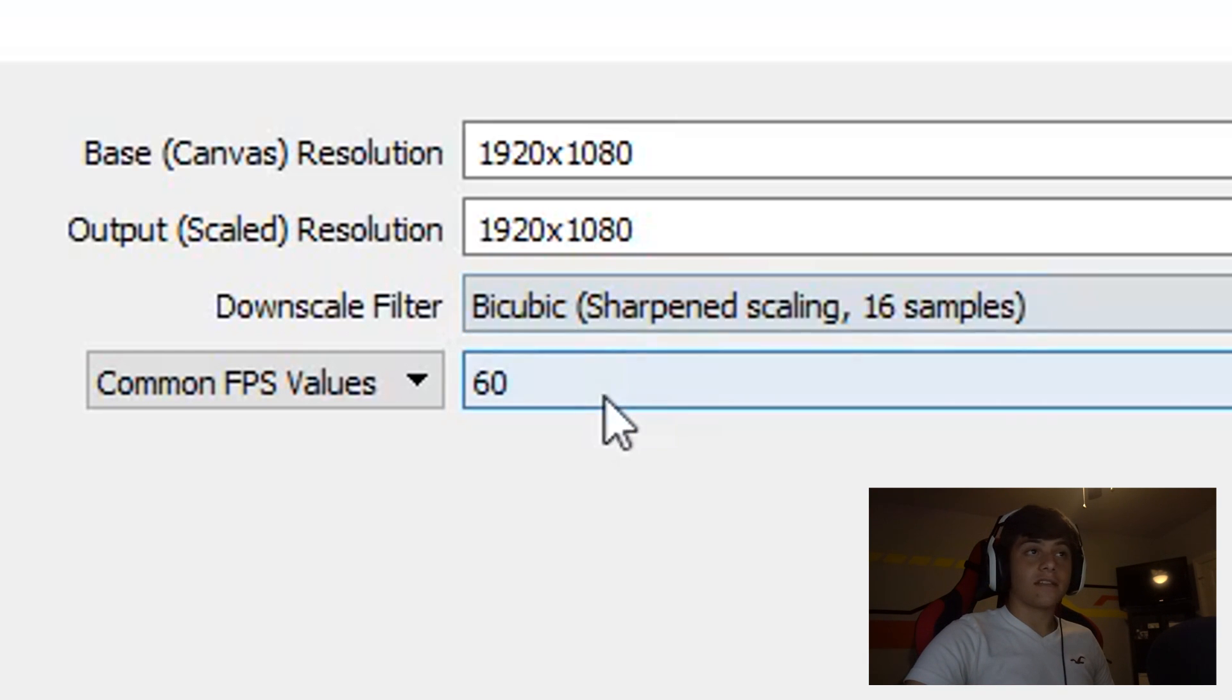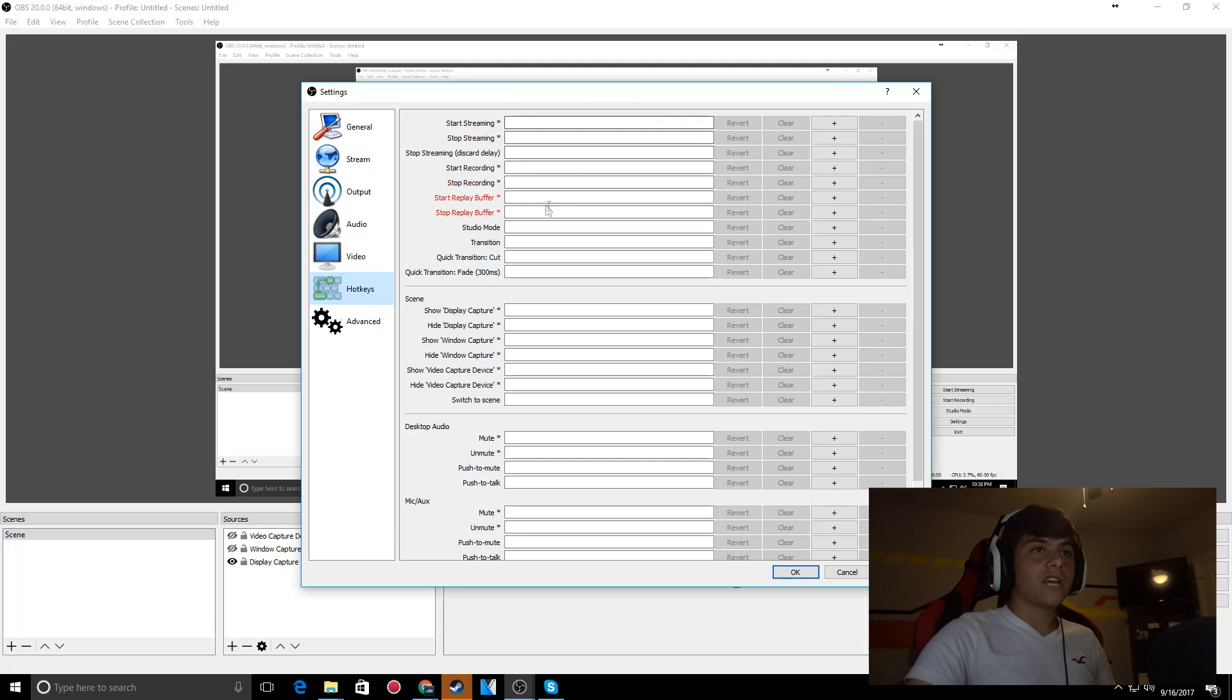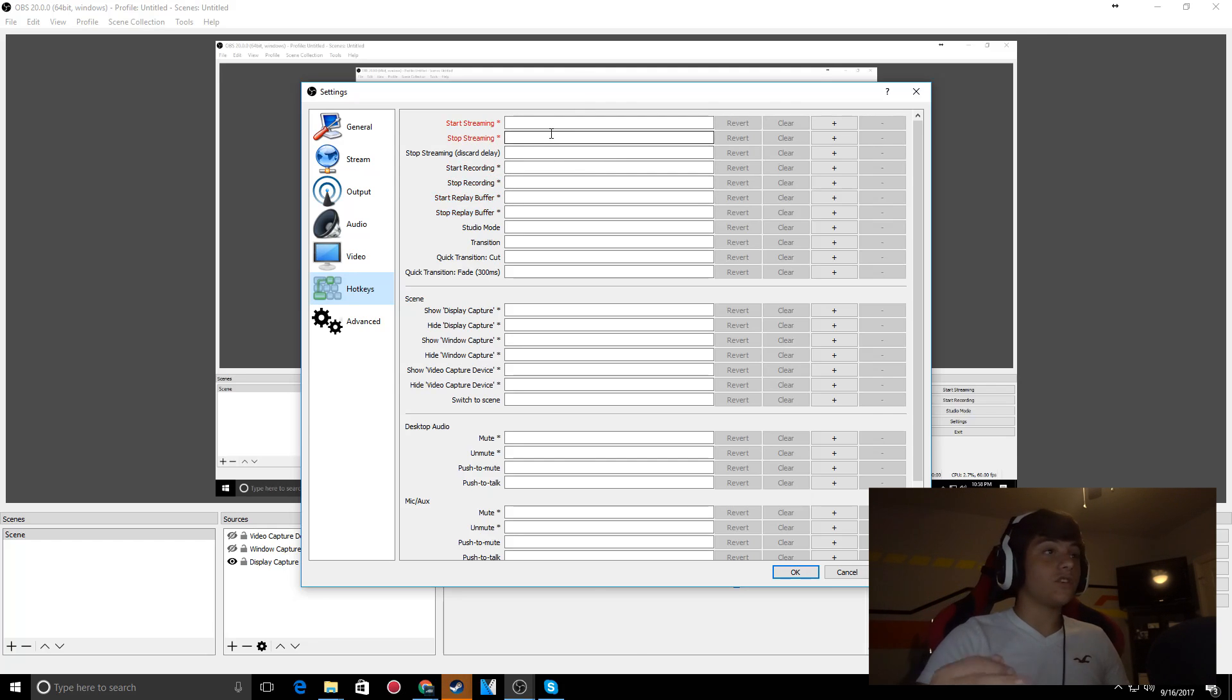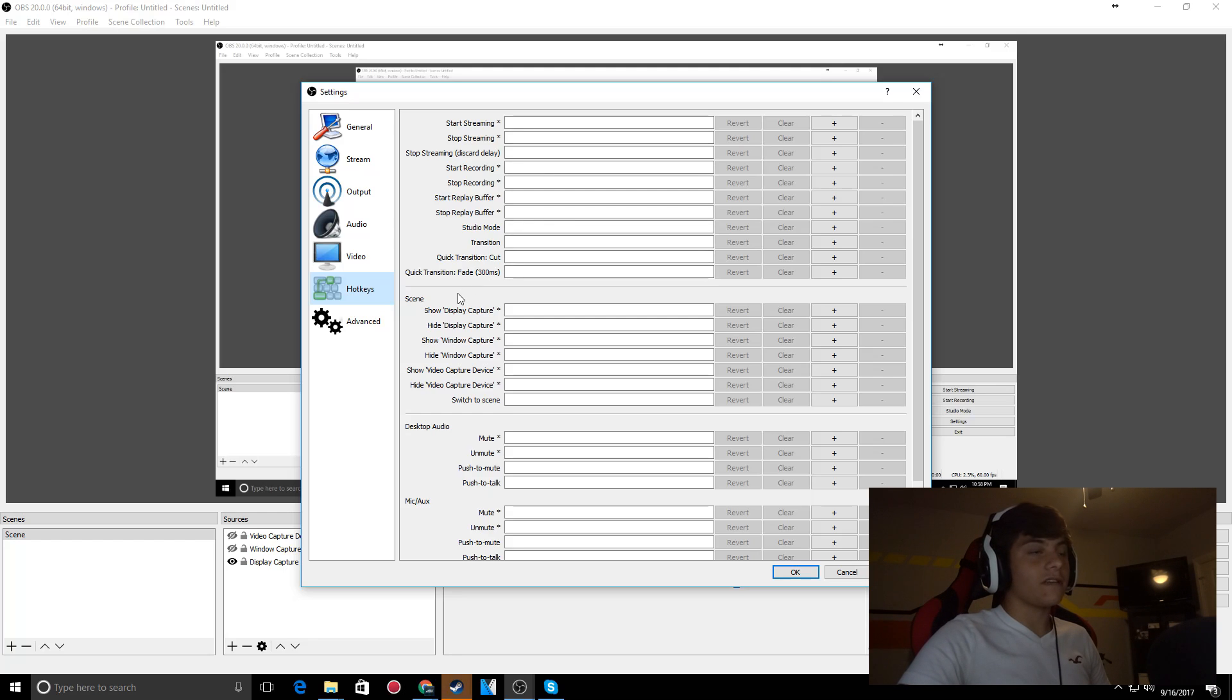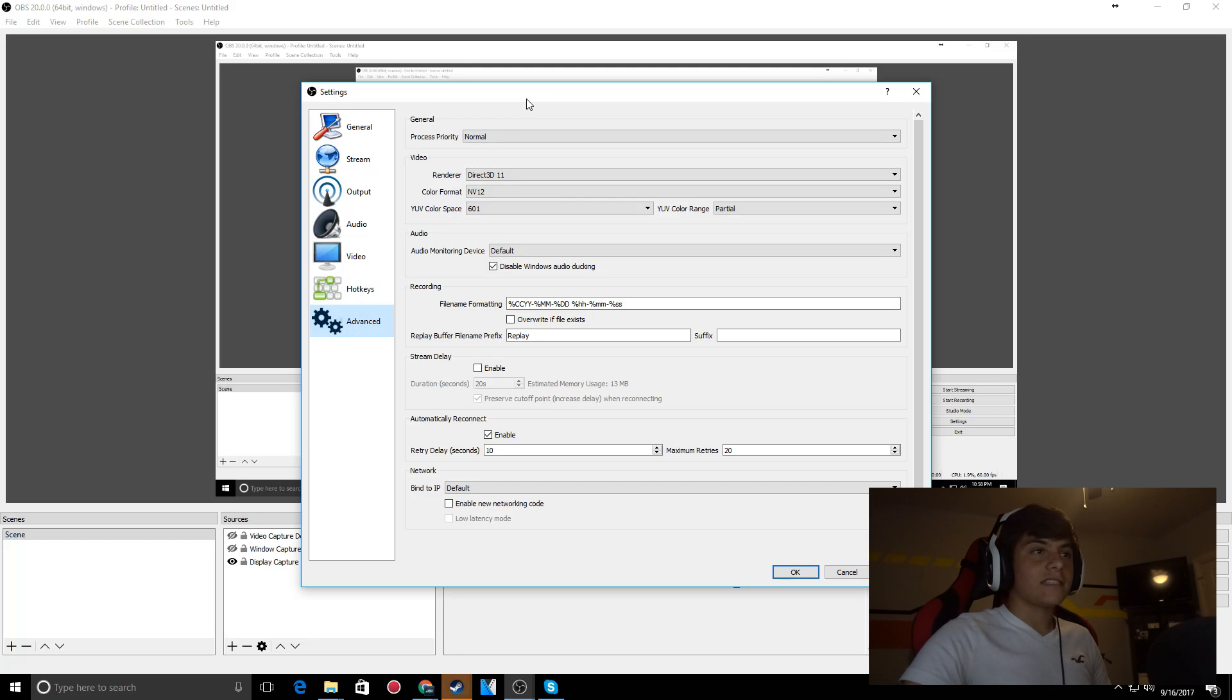That's pretty much it for this section. You can set hotkeys if you want to, but I don't use hotkeys because I don't use OBS that often. For advanced settings, everything should be default.